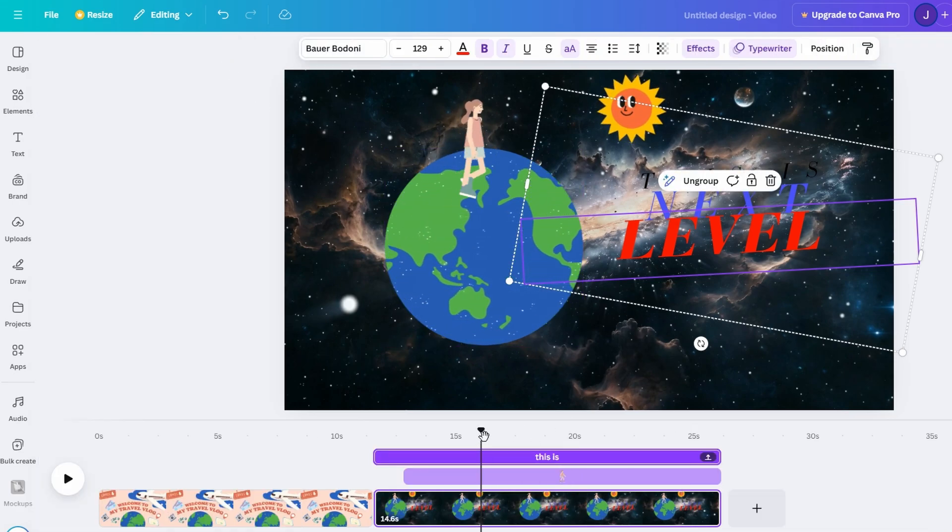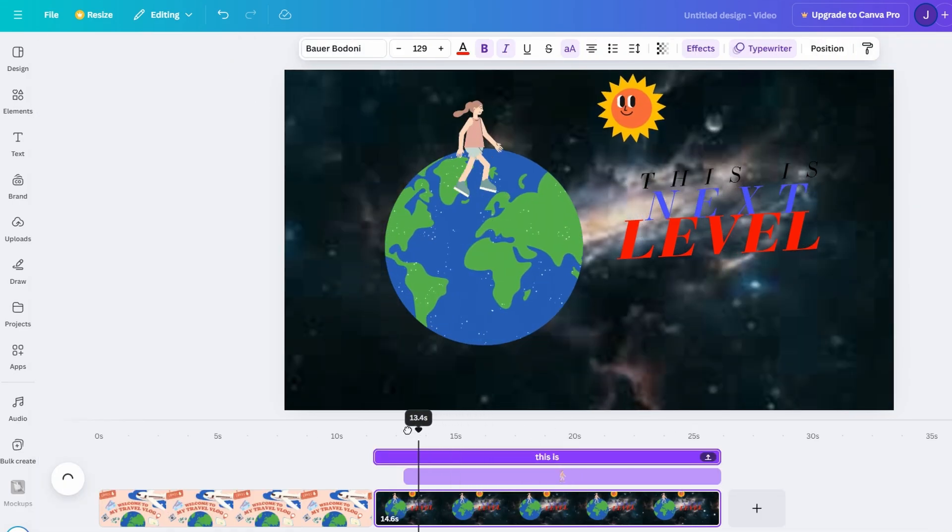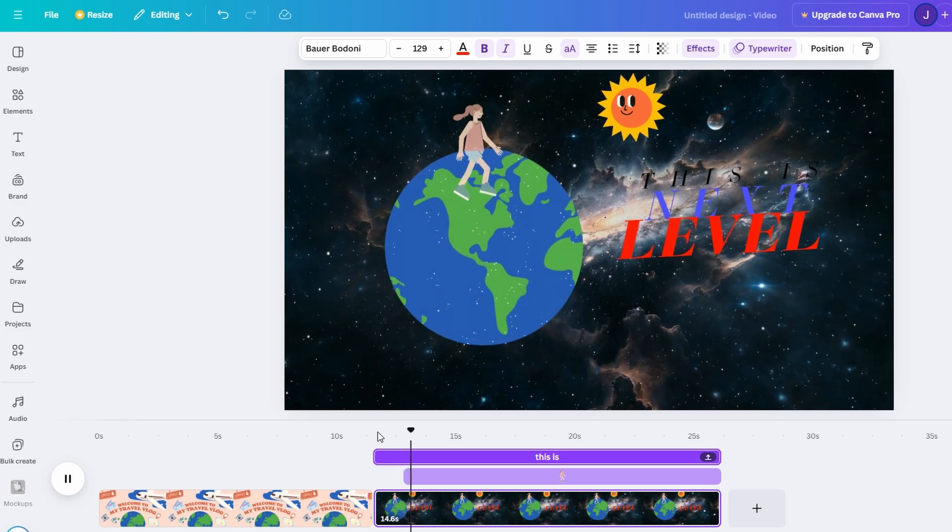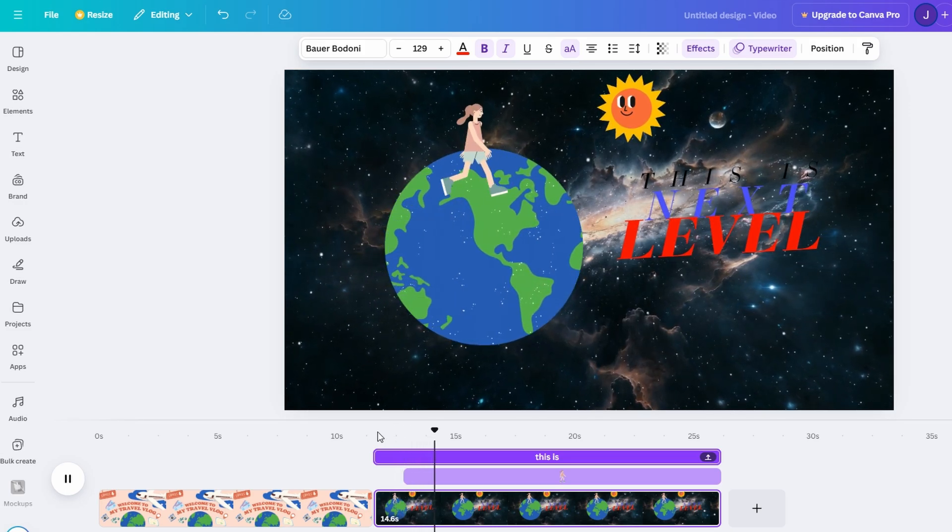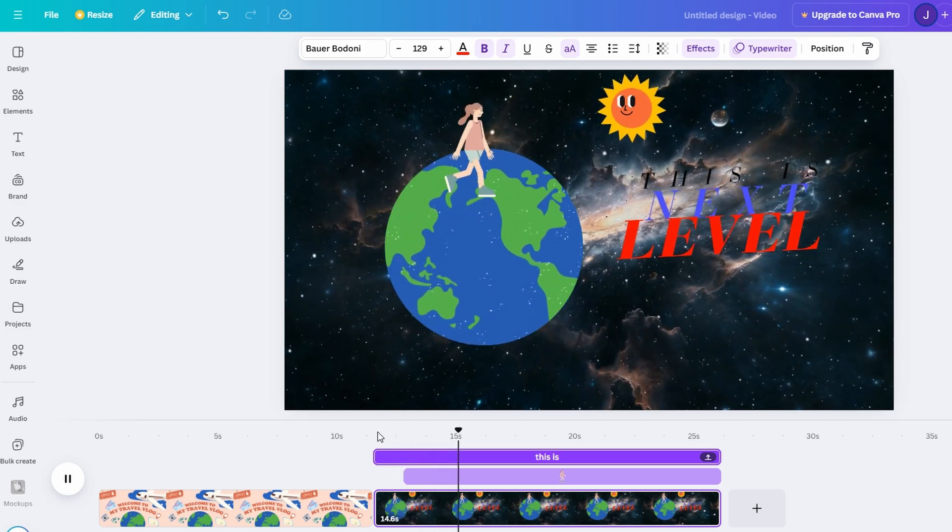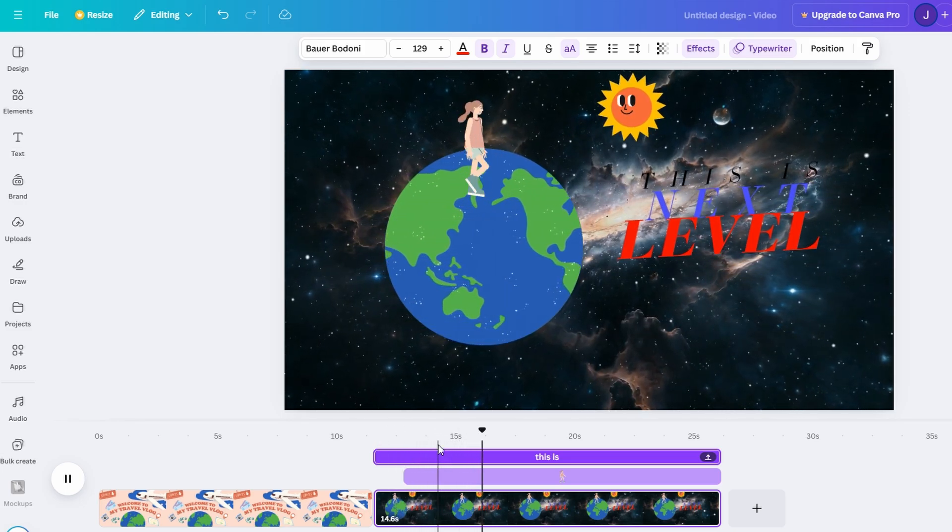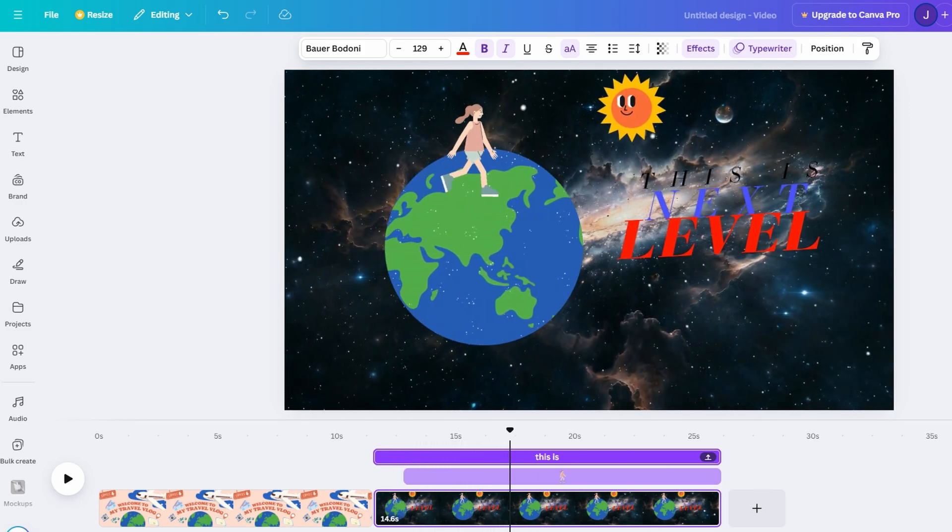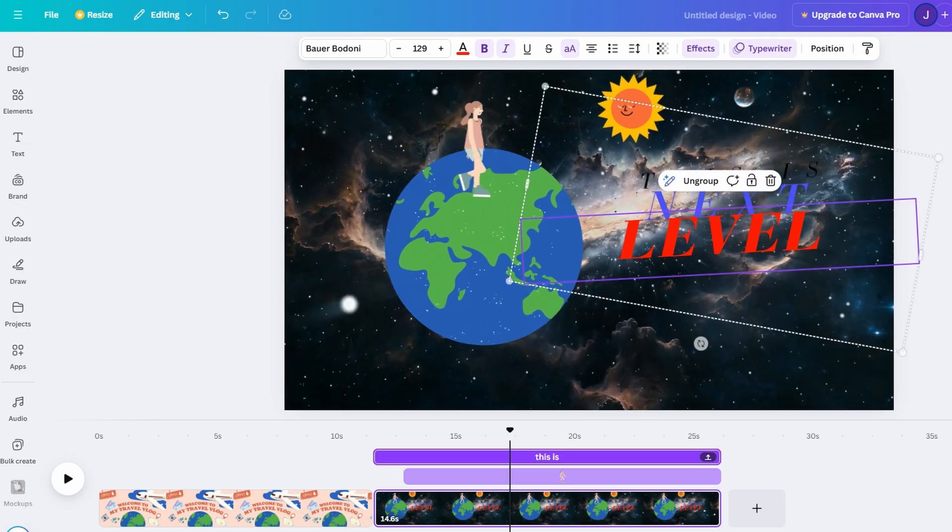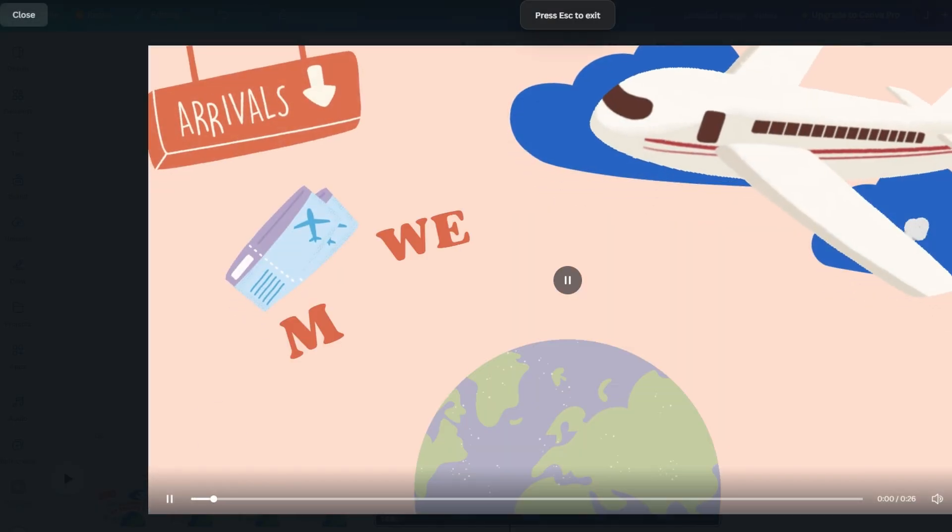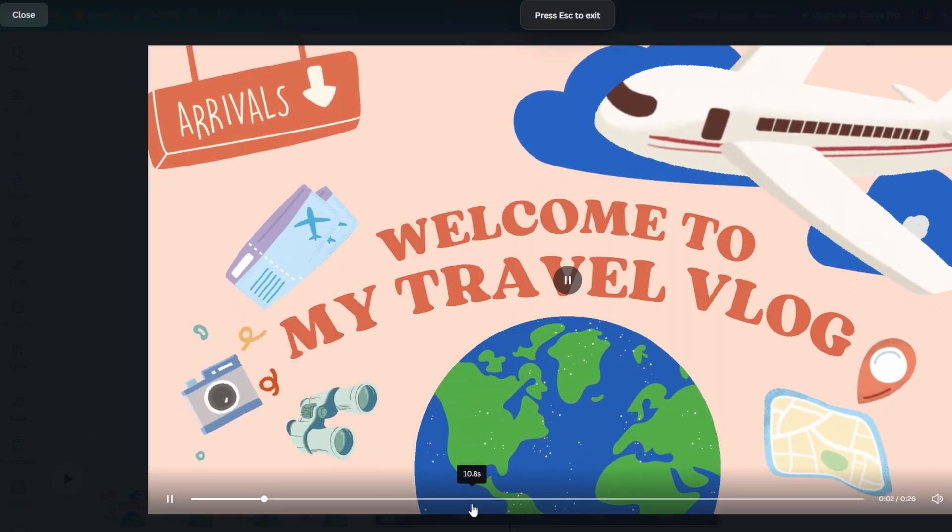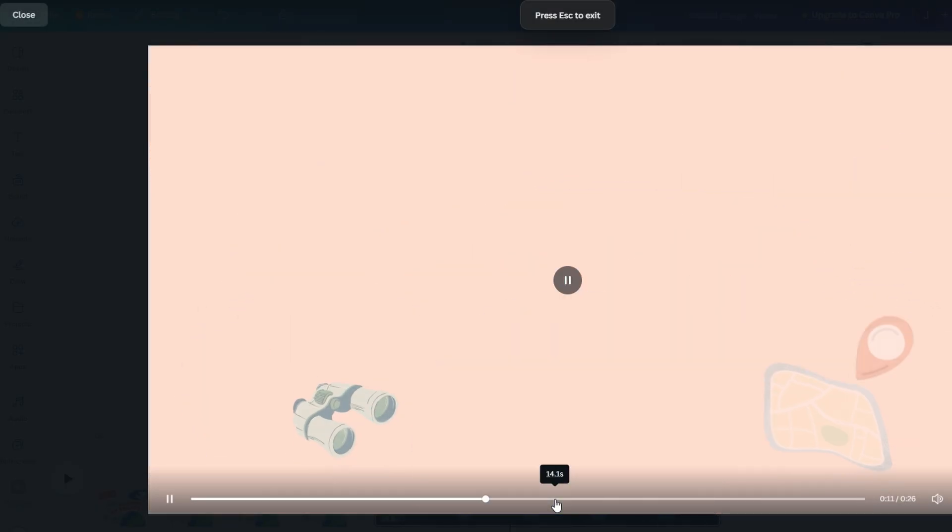Pay attention to the mood of your video. Is it upbeat, elegant, or playful? Use Canvas Preview feature to watch your entire project from start to finish. This step helps you spot any inconsistencies or adjustments needed before finalizing.